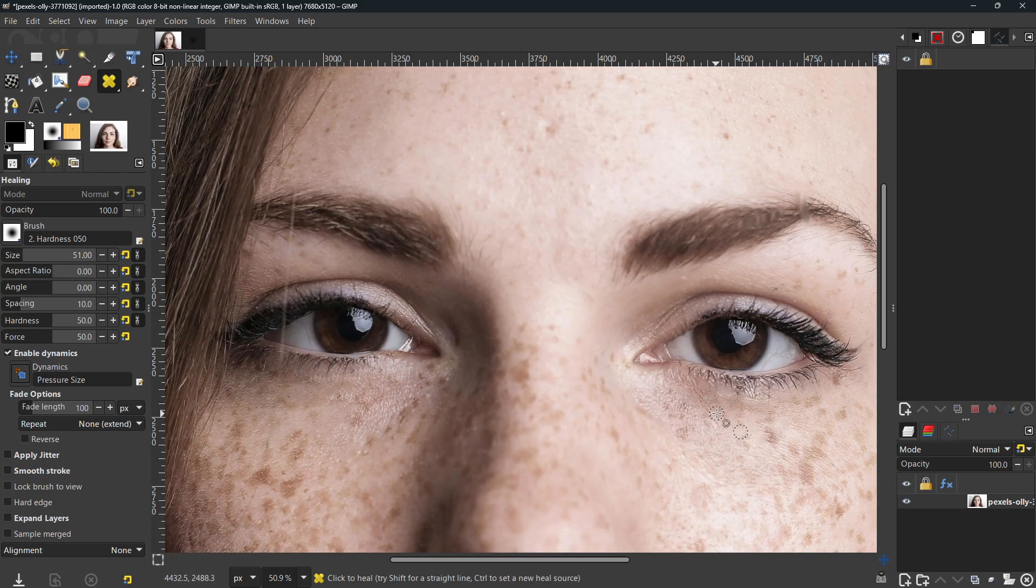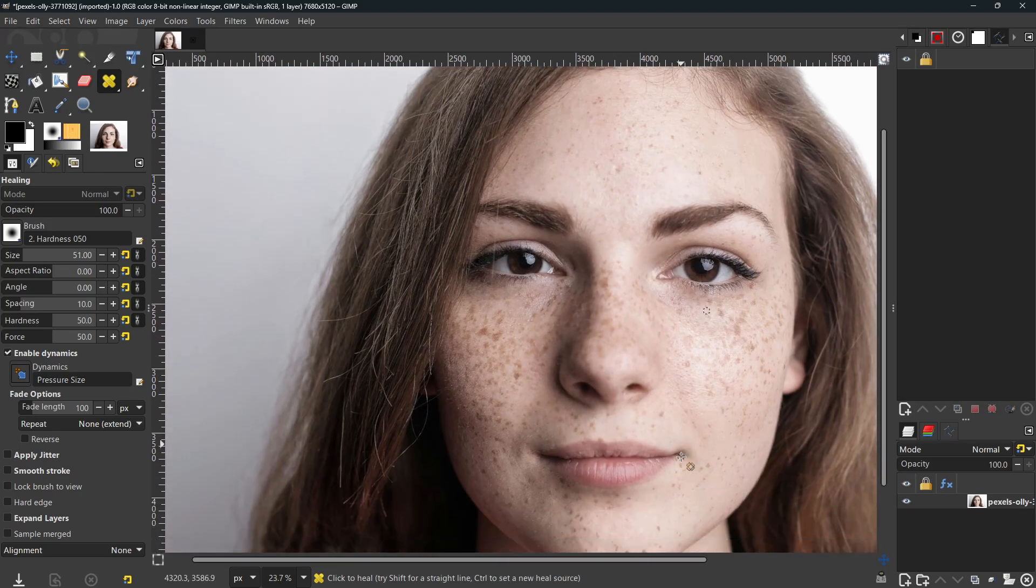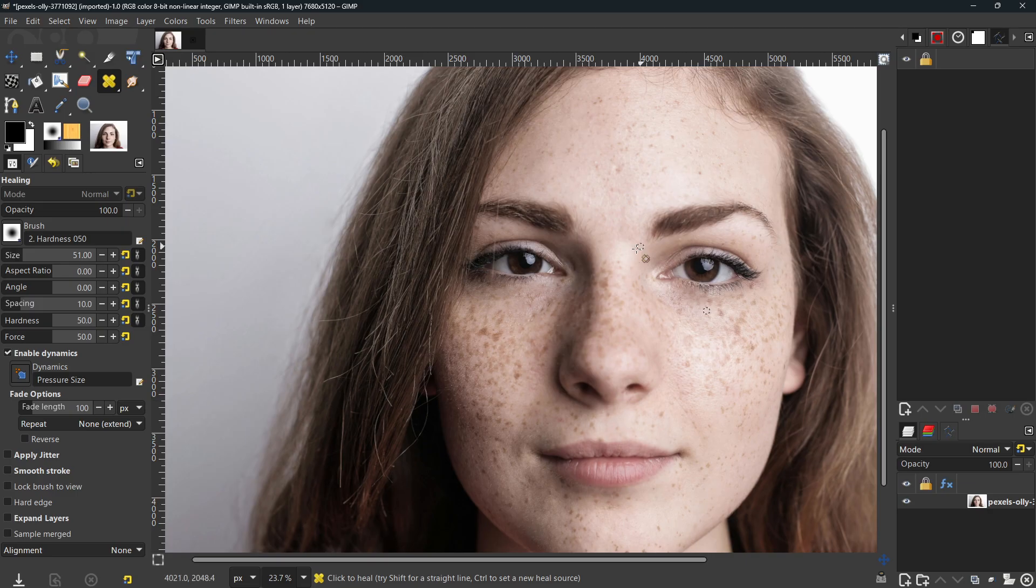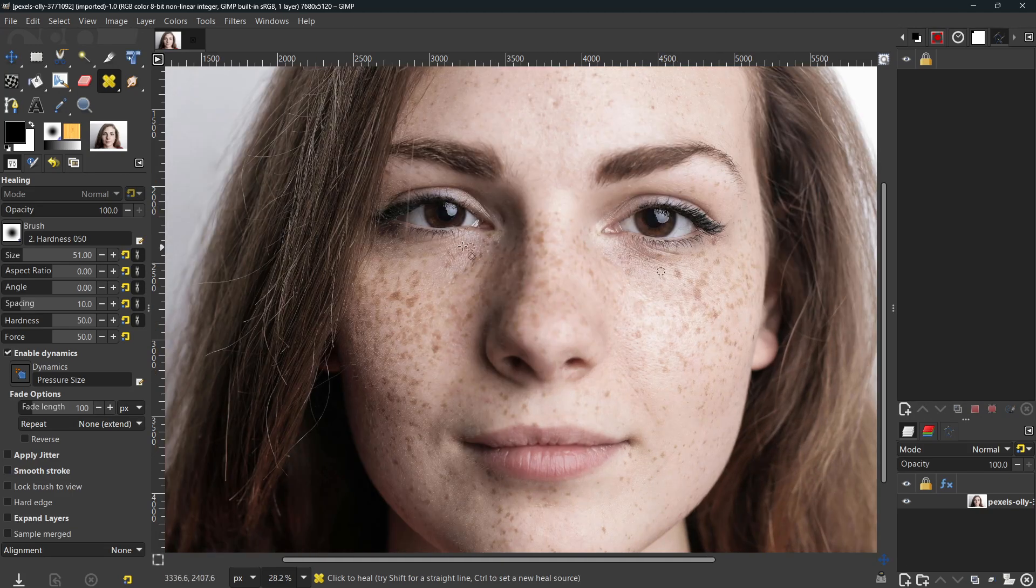So you're going to use the clone tool and the heal tool to accomplish that. I have a more detailed photo retouching video in lesson number one and lesson number two in GIMP if you want to check that out. I'll link those below. I'll link my entire GIMP playlist below. And at this point we can take a look at her before and after.